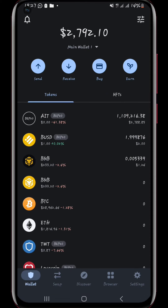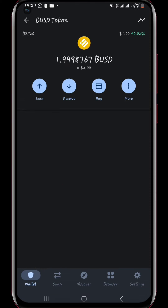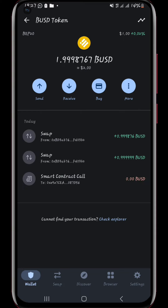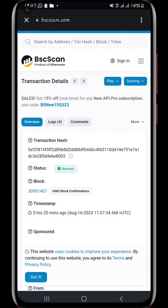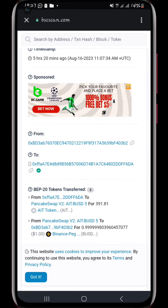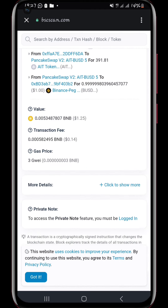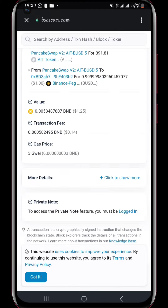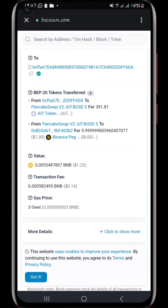Next, let me show you the BUSD so you can also see that. You can see the swaps are positive, showing that I've actually received. On the AIT side you could see it was negative, showing a deduction. You can see the time and all these things over here.